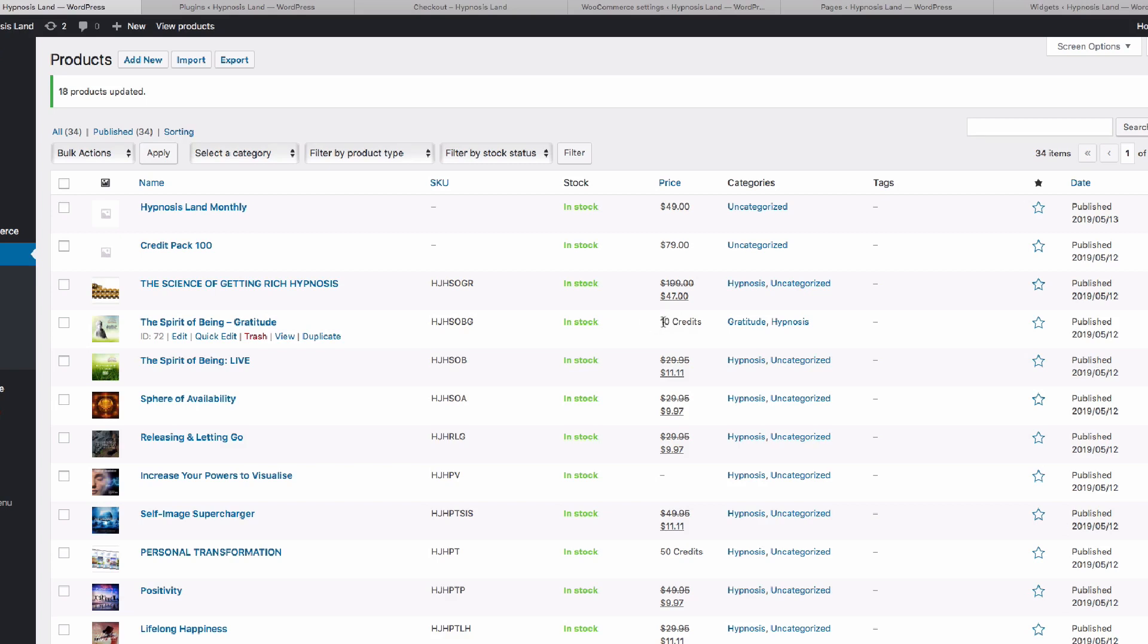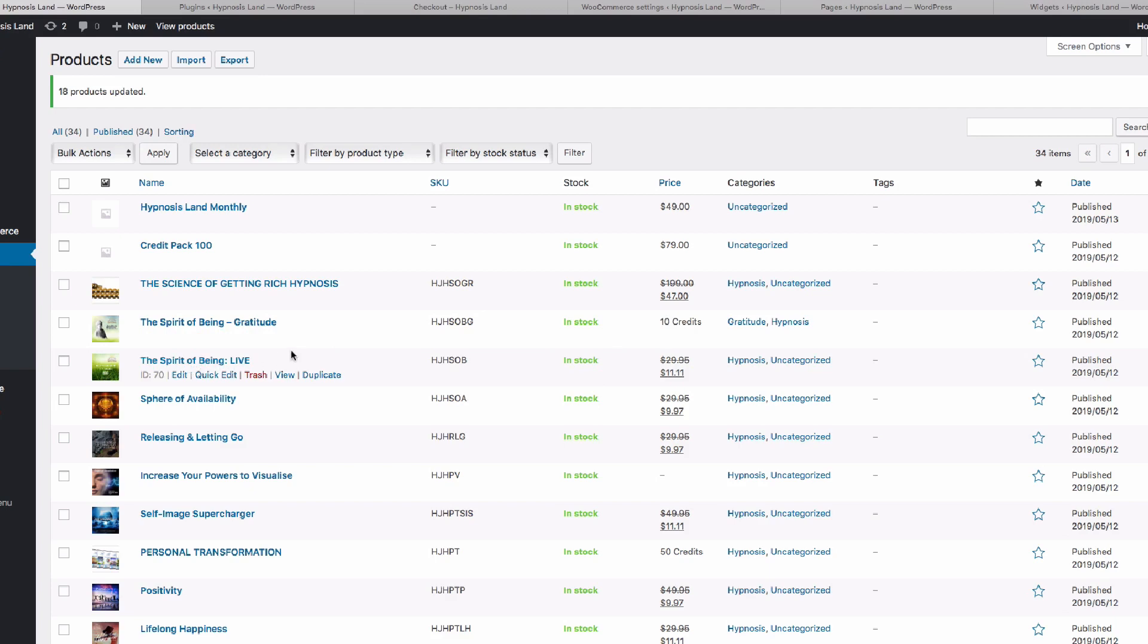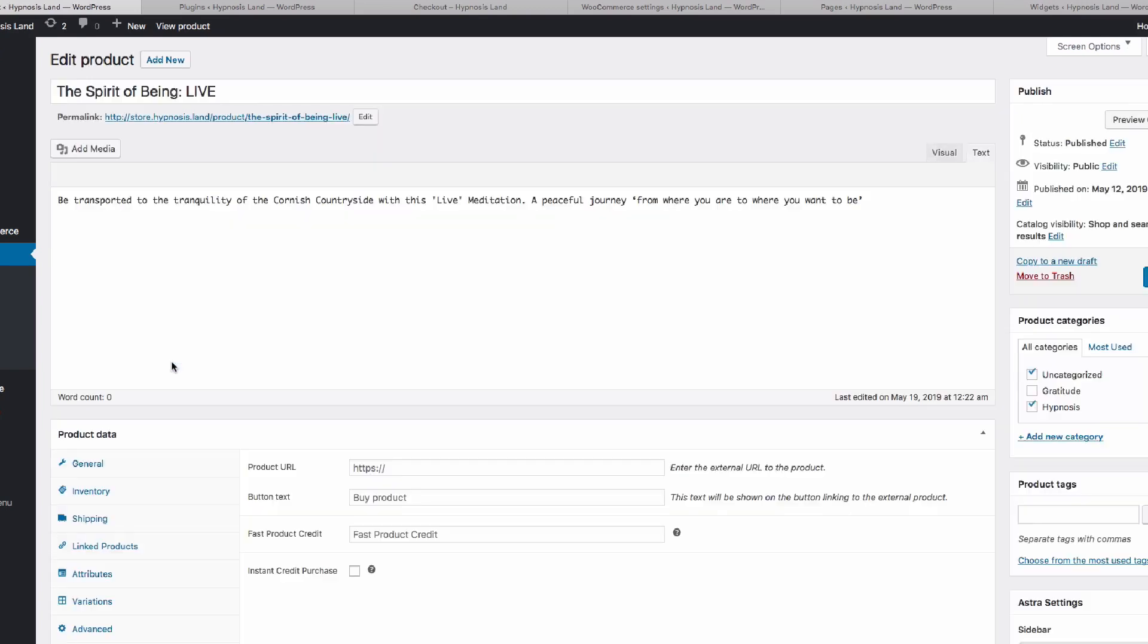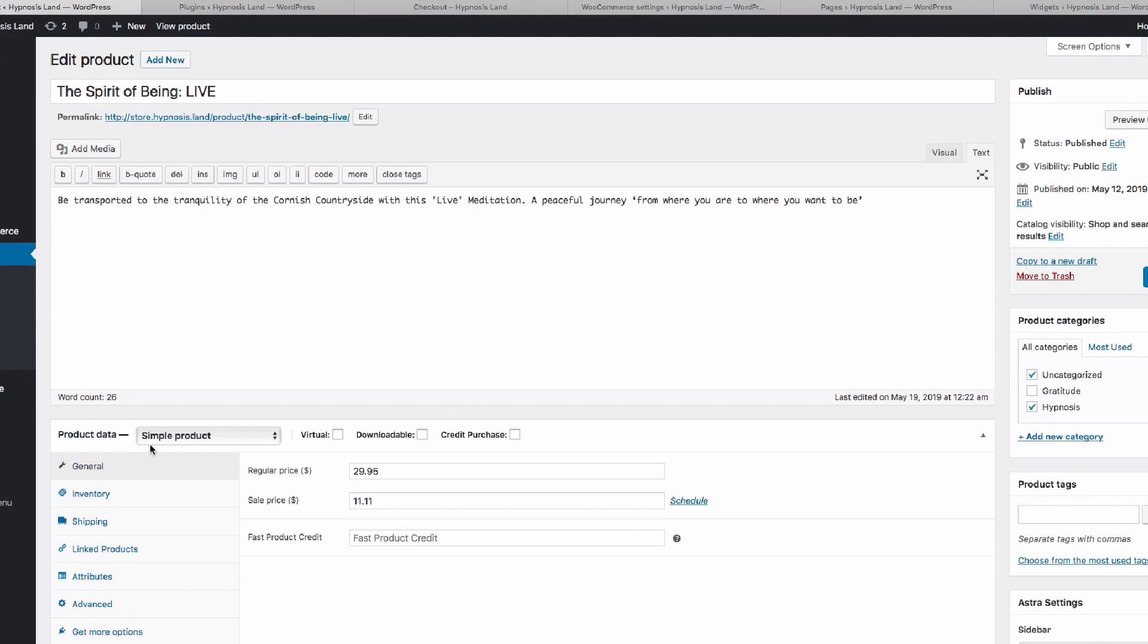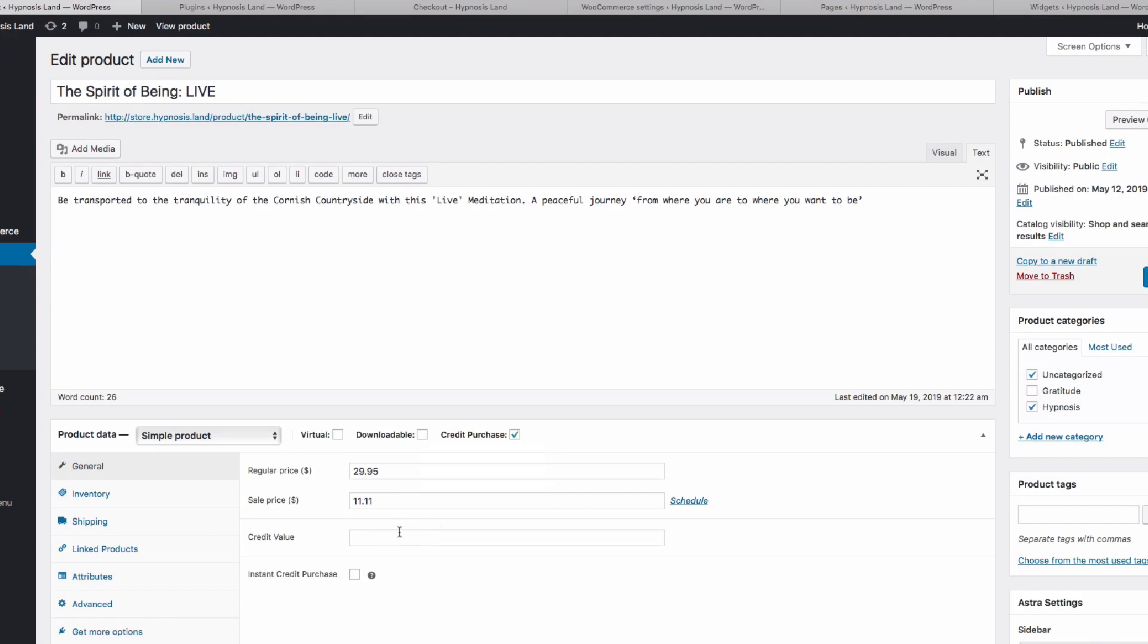If we now go back to our products listing, we can go into any of these products, or we can update some of the existing ones. Let's look at a new product. You can see here we've got some options, so we can set this as a credit purchase. This will allow the product to be purchased with credit, and then we have some extra options. You can see the box has changed to be the credit value.